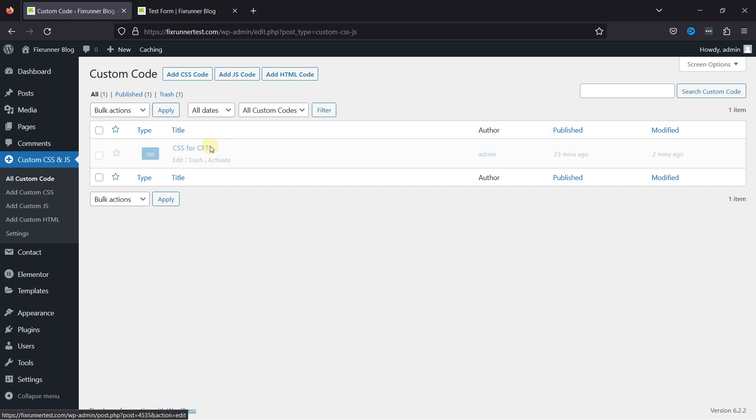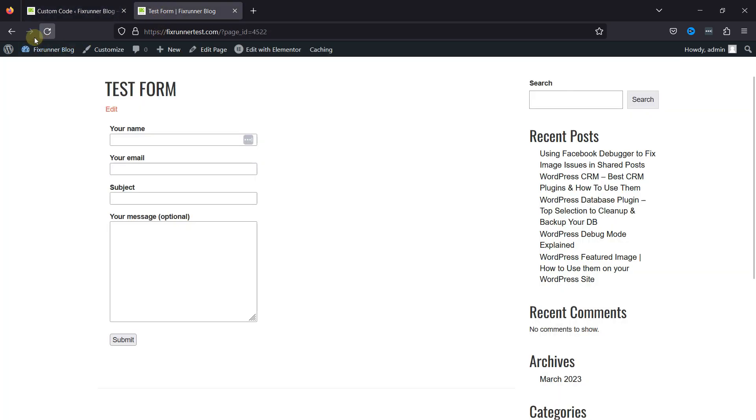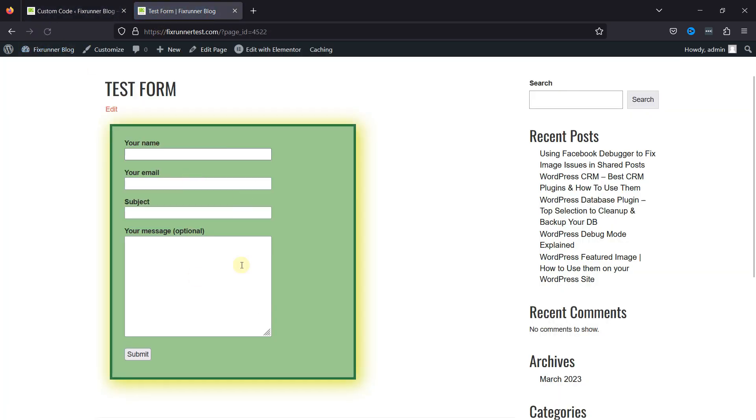Let me activate the same first and see how the form appears. Simply activating the code here, moving to the contact form at the front end and refreshing the page, you can see the changes here. I've created videos earlier where you can learn about this functionality.